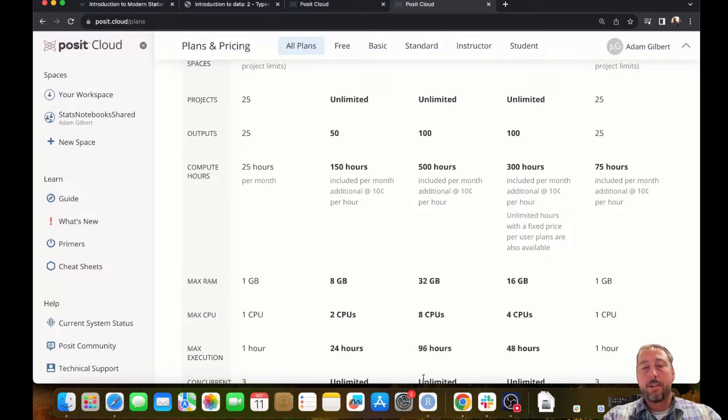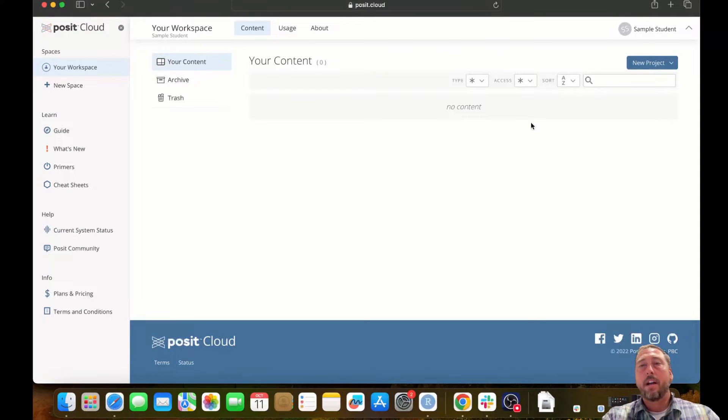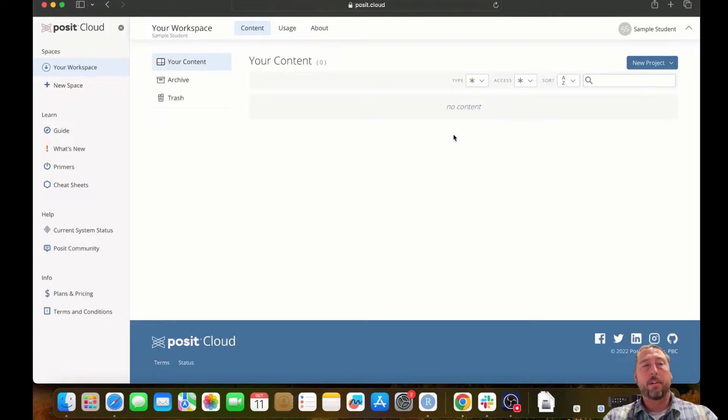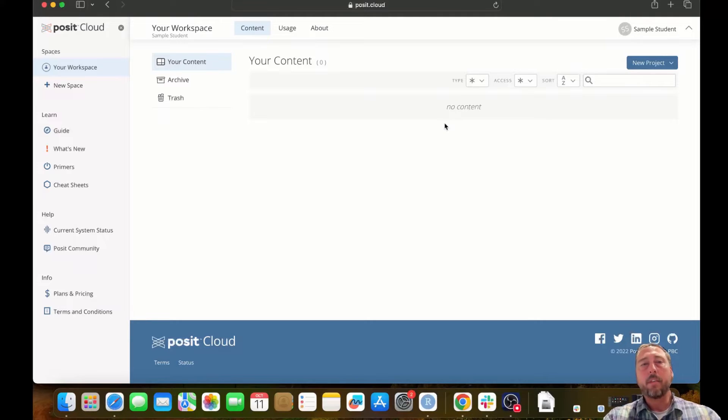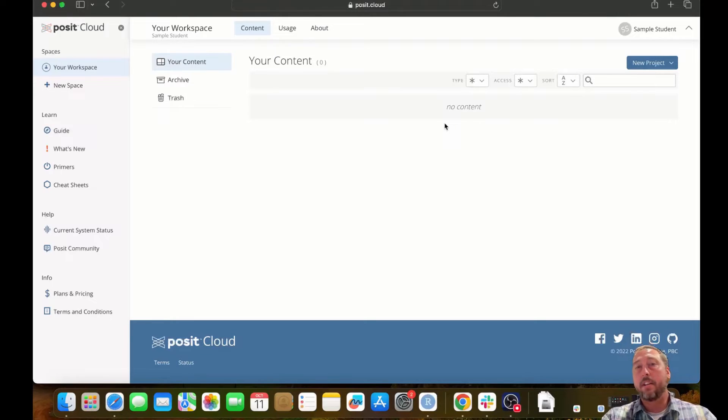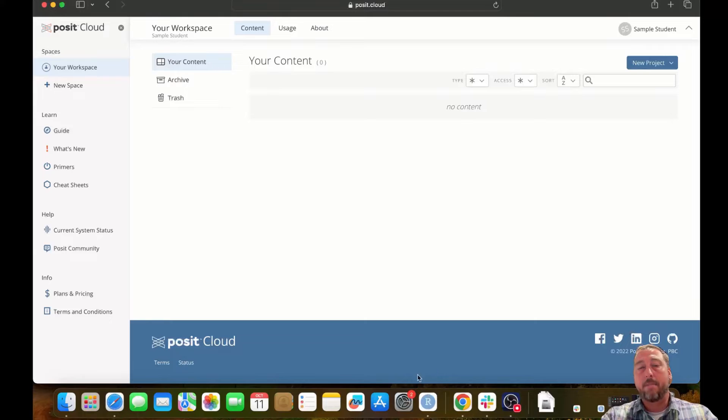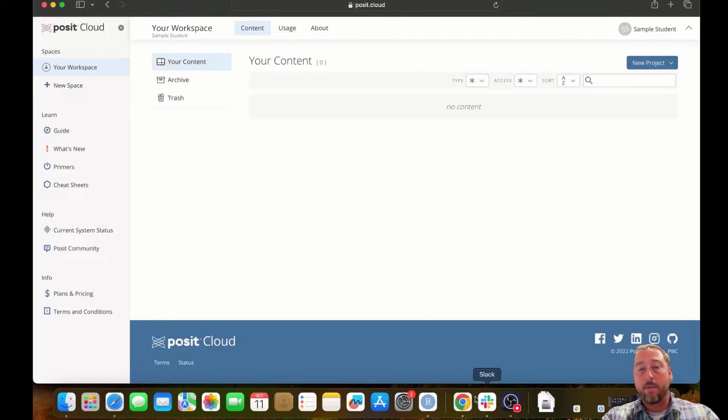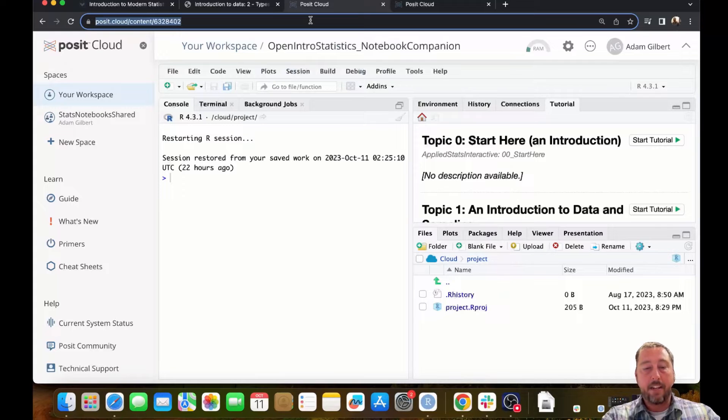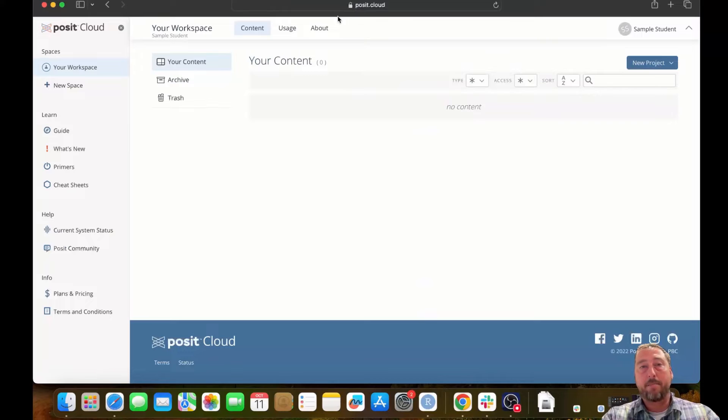I'm going to switch to a different browser so that I can show you what it looks like once you've created a posit.cloud account. I have one here for a sample student. Once you log in, you'll see a screen much like this one. You'll have an empty workspace with no content. If you click the link in the description attached to this video or the link that's on the OpenIntro statistics landing page, that will take you to the workspace that I built. I'm just going to grab the link from my workspace quickly. I'm going to copy it and paste it into my browser.